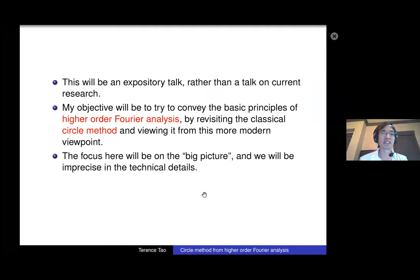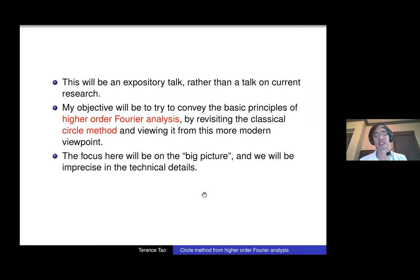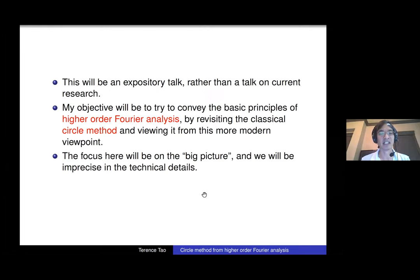Higher-order Fourier analysis is a generalization of classical Fourier analytic techniques, which in analytic number theory go by the name of the circle method. Treatments of higher-order Fourier analysis look quite different from how the circle method is normally presented. I wanted to bridge that gap by talking about circle method problems using the language of higher-order Fourier analysis. This talk will be somewhat informal with not too many precise theorems — it's really an expository talk.